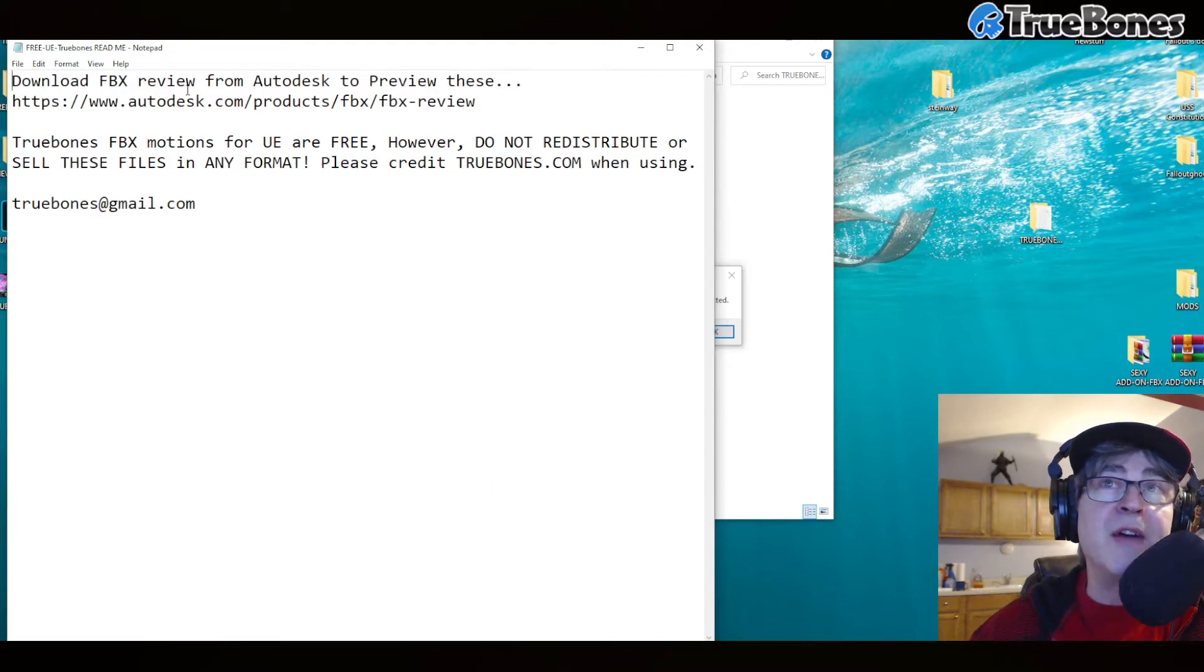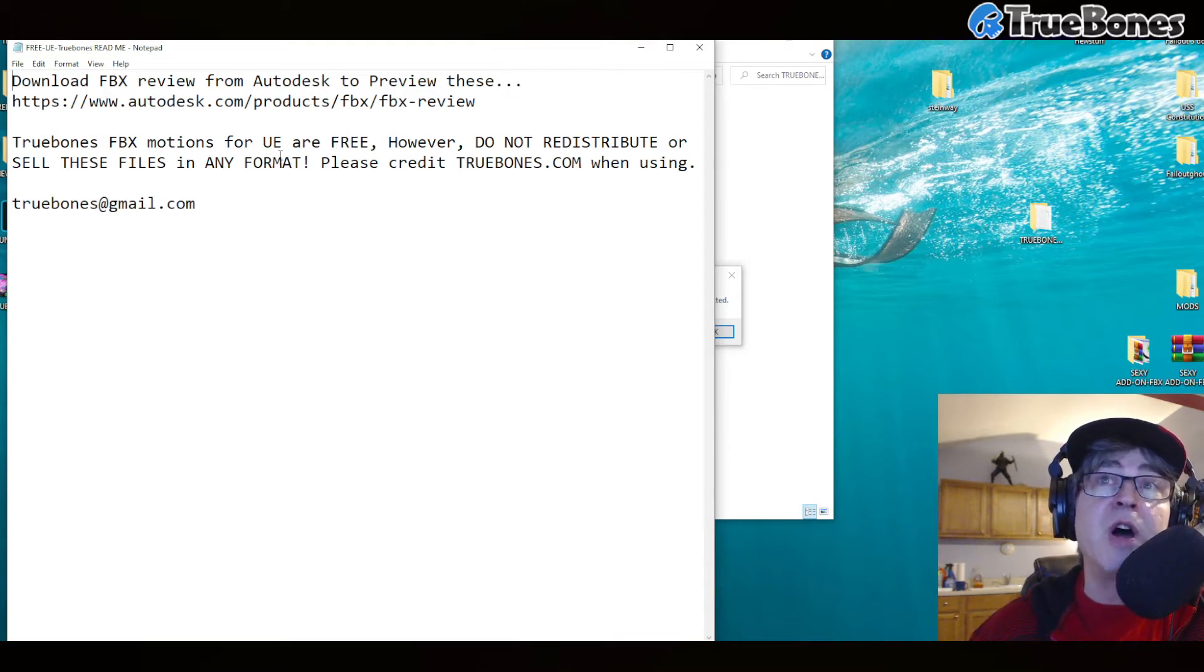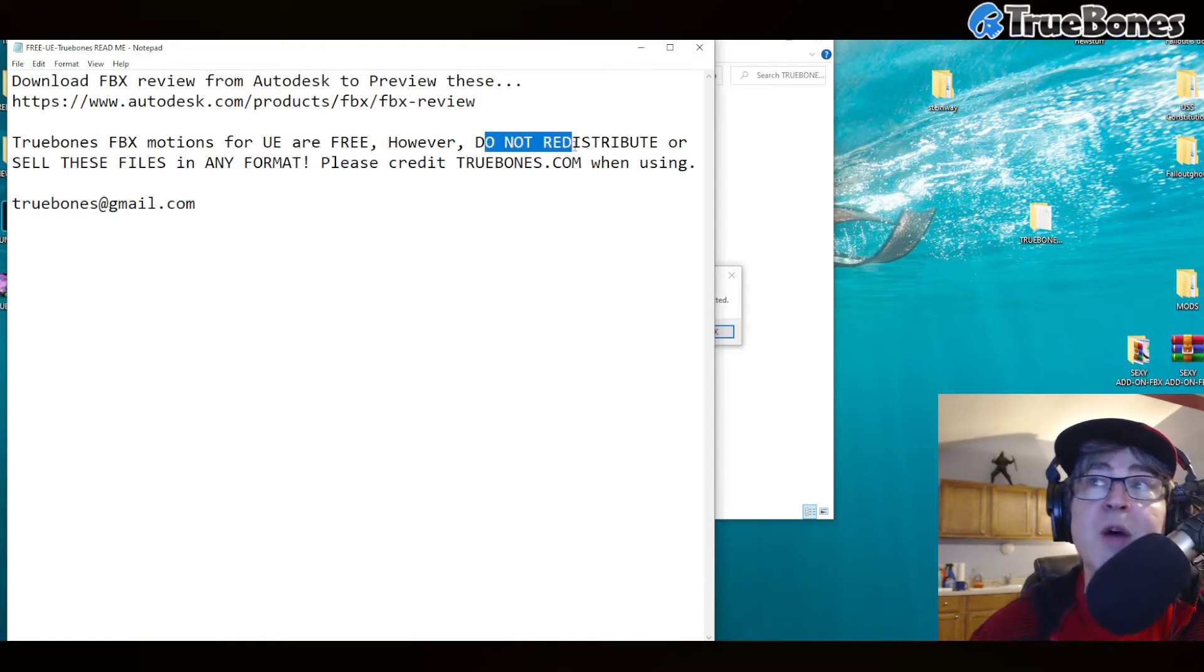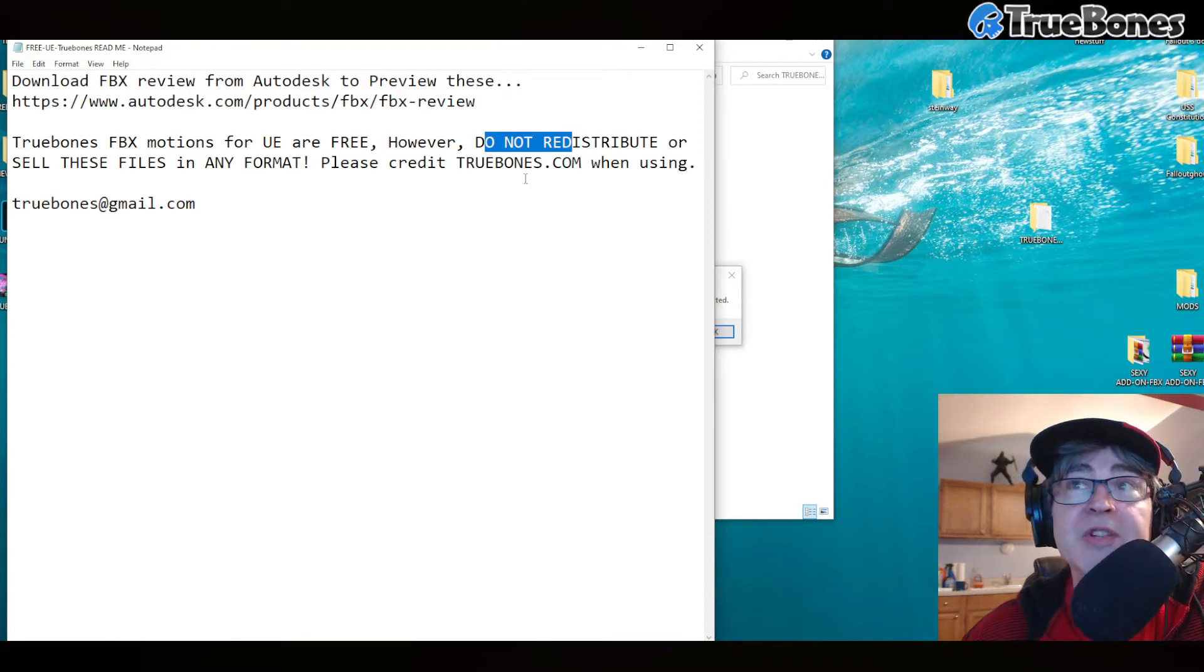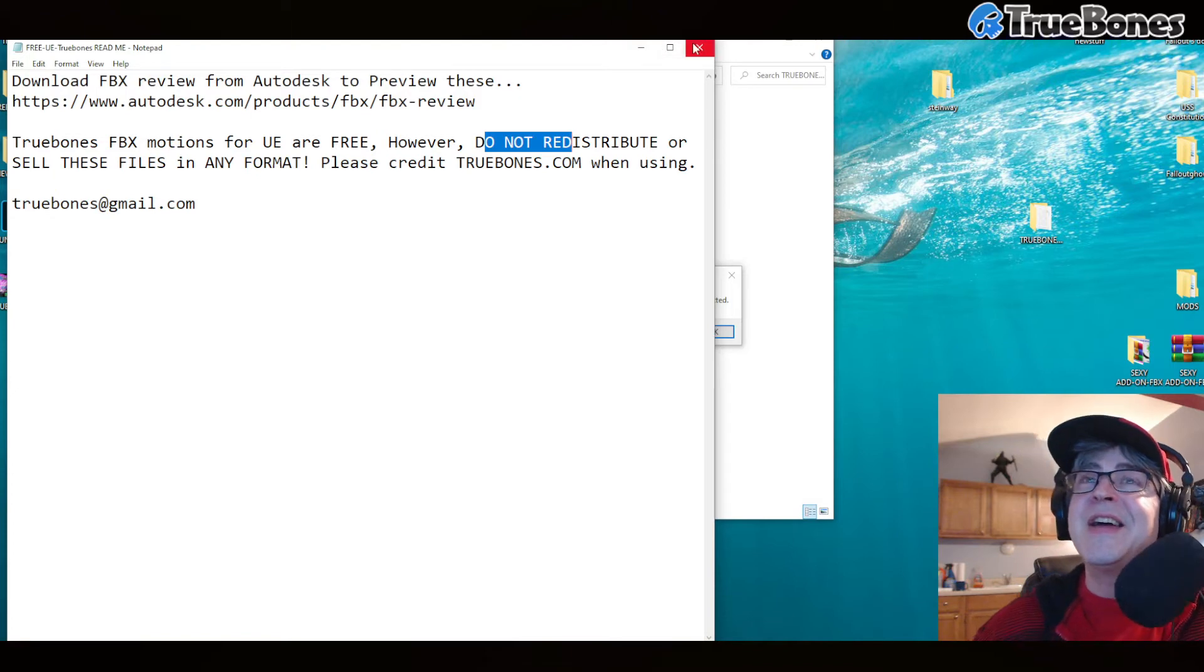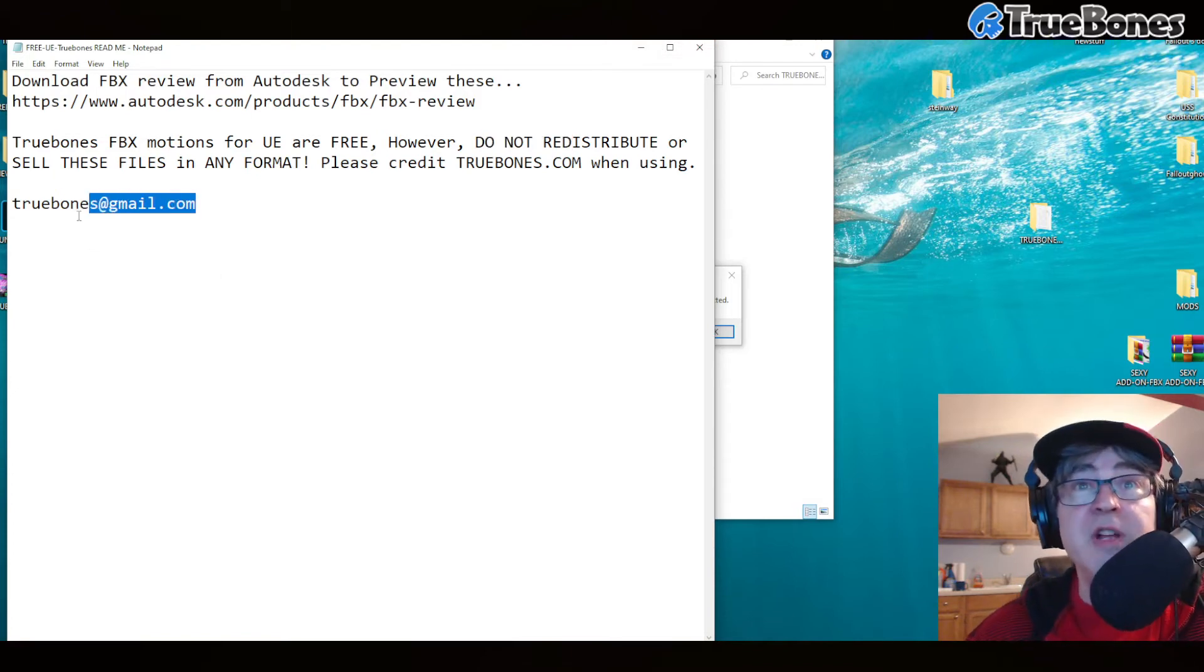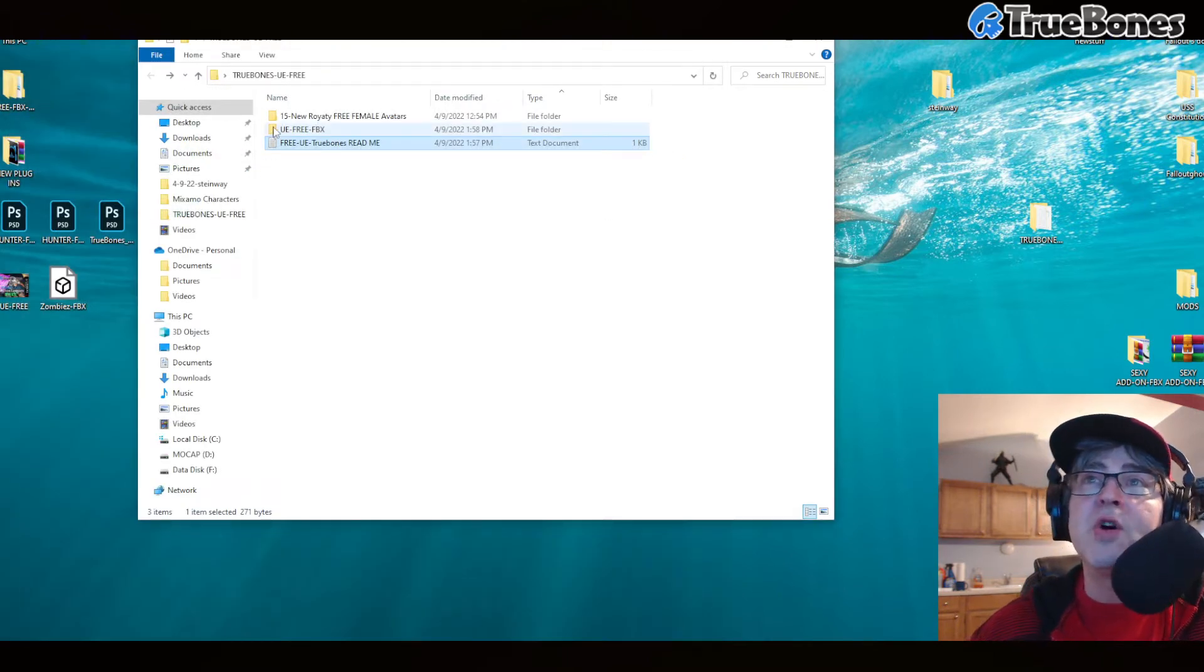You can download FBX Review from Autodesk for free to preview them. TrueBones FBX motions for UE are free; however, do not redistribute or sell these files in any format. Please credit TrueBones.com when using. And if you have any problems or questions, feel free to get a hold of us at truebones@gmail.com.